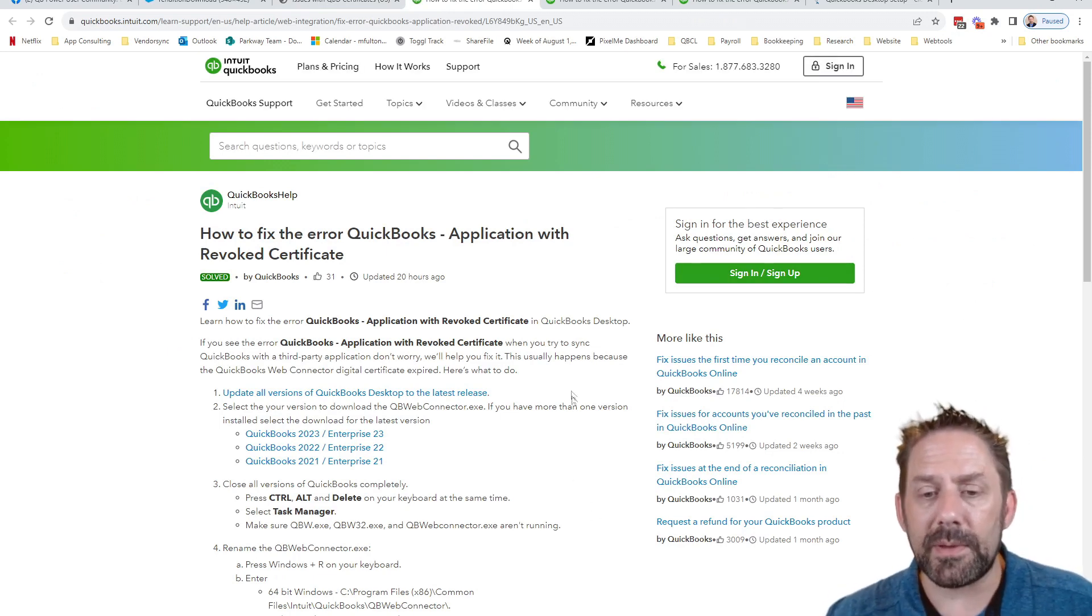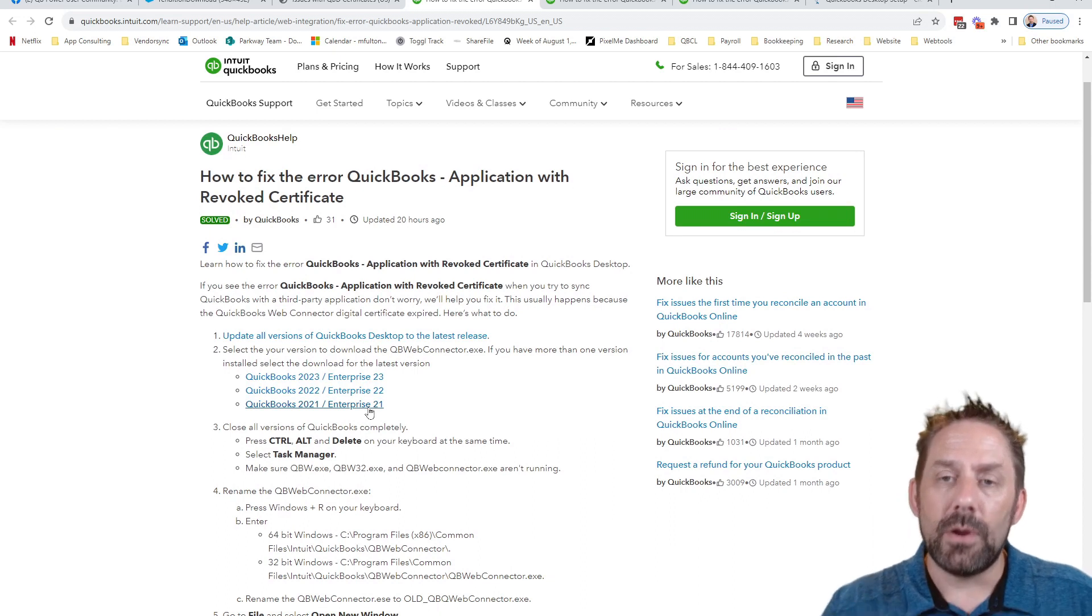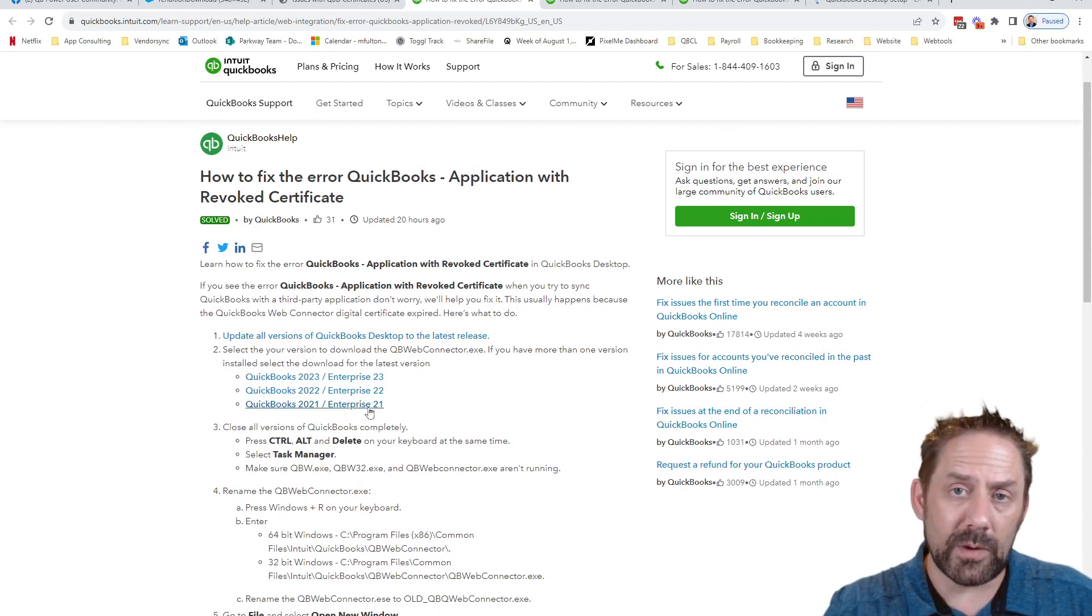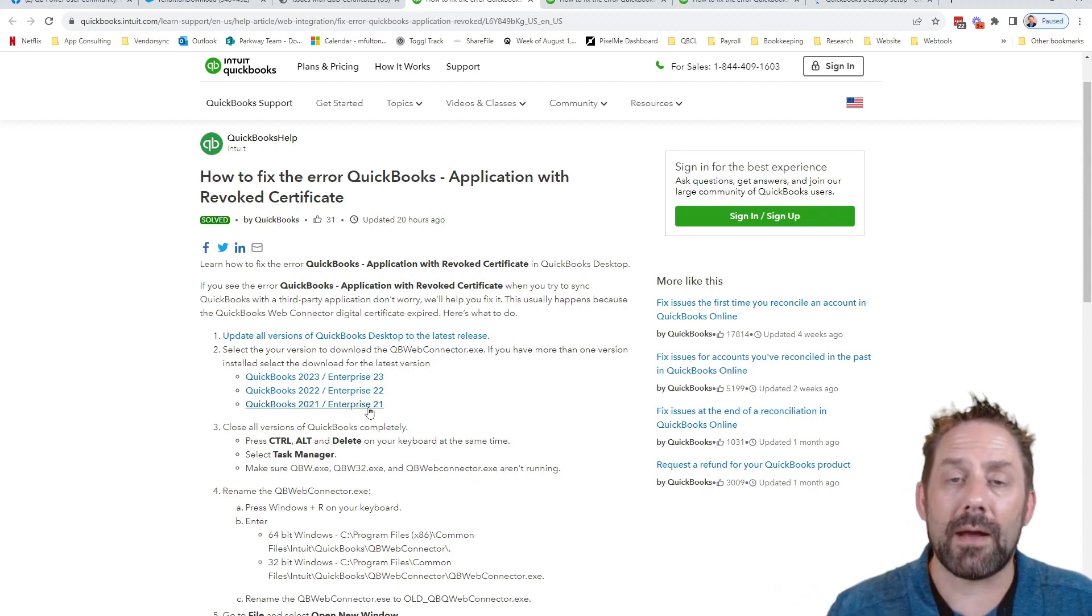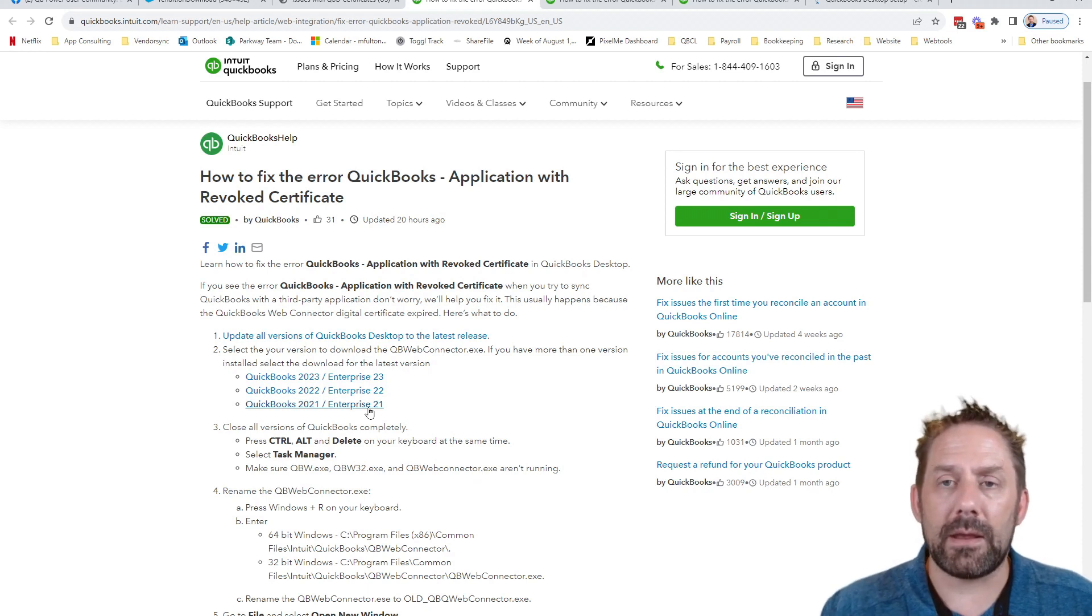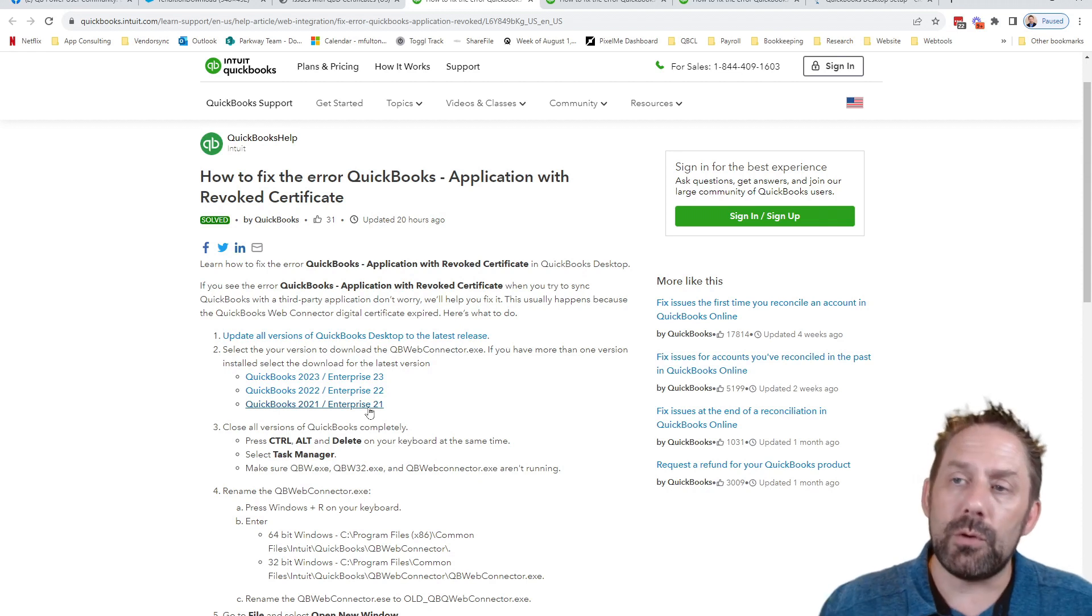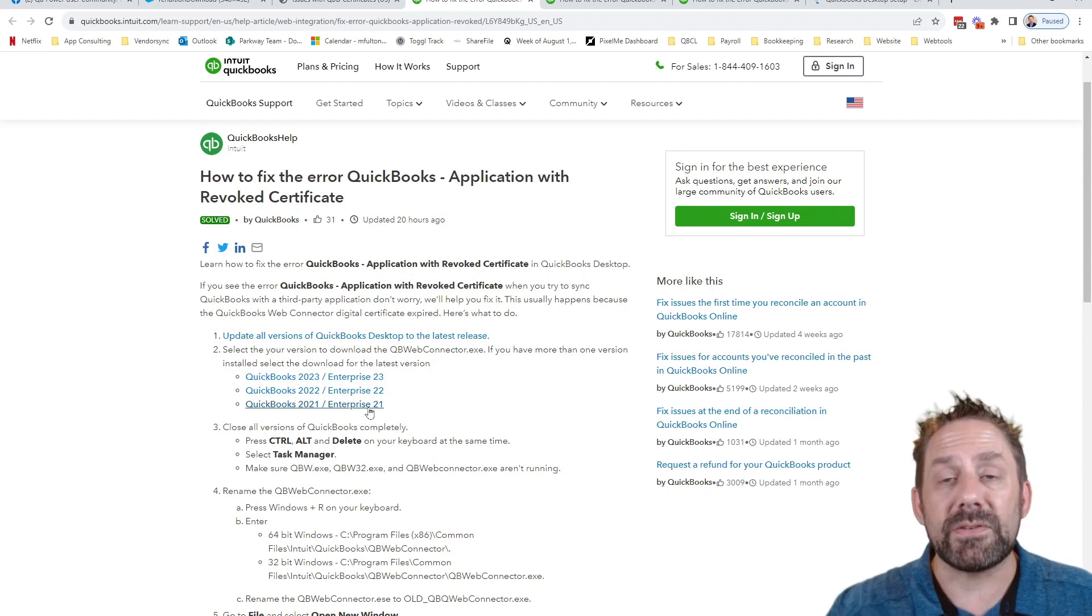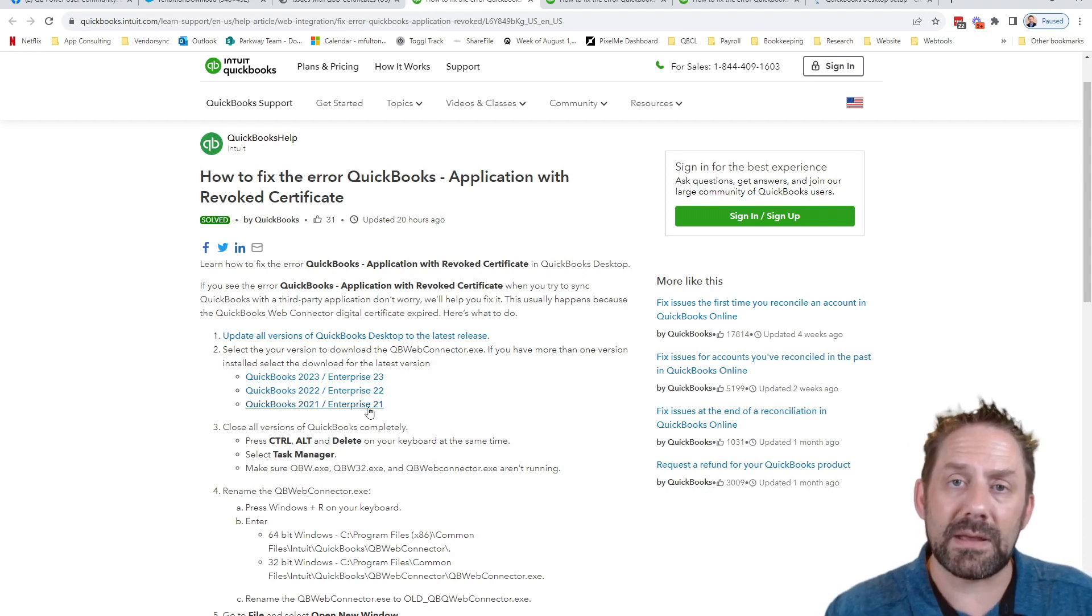Ultimately what it requires is we need to go in and select which web connector file based on the version of QuickBooks you're using, you would click and download this file to be able to replace it. Now to go through this process, I happen to have had a demo company or a sample company of Clock Shark already created. So I'm using the ability to use Clock Shark to sync to QuickBooks desktop first to test out and see if we can get the revoked certificate.